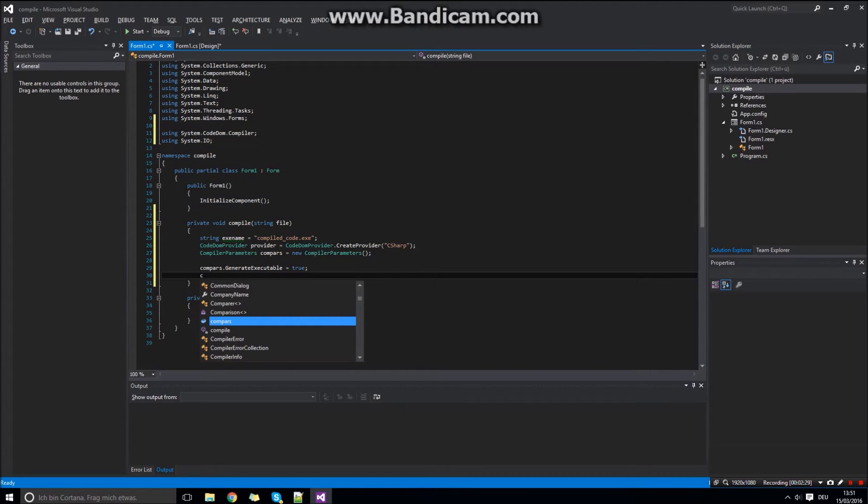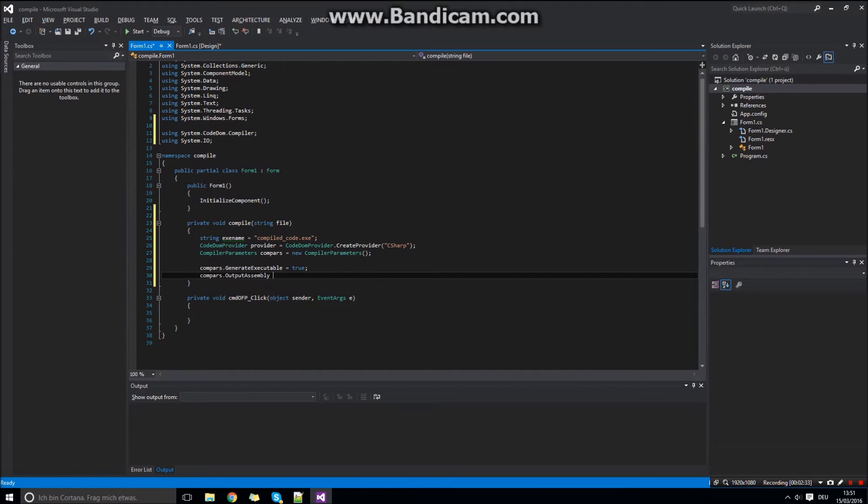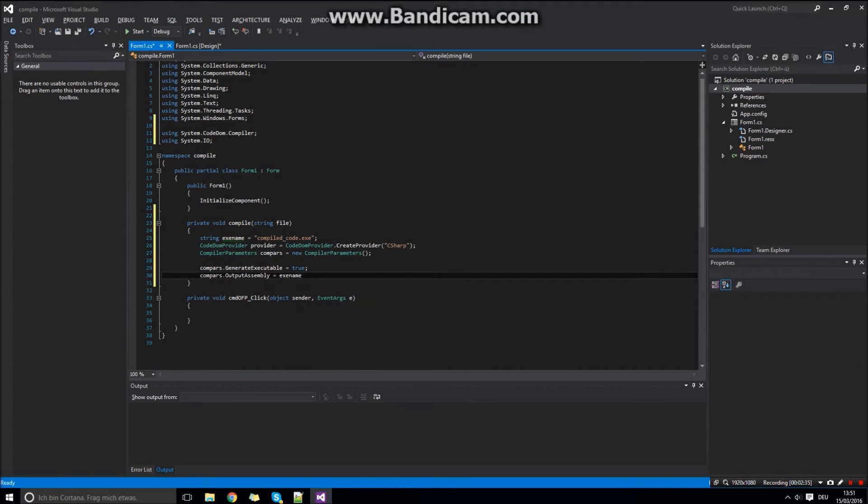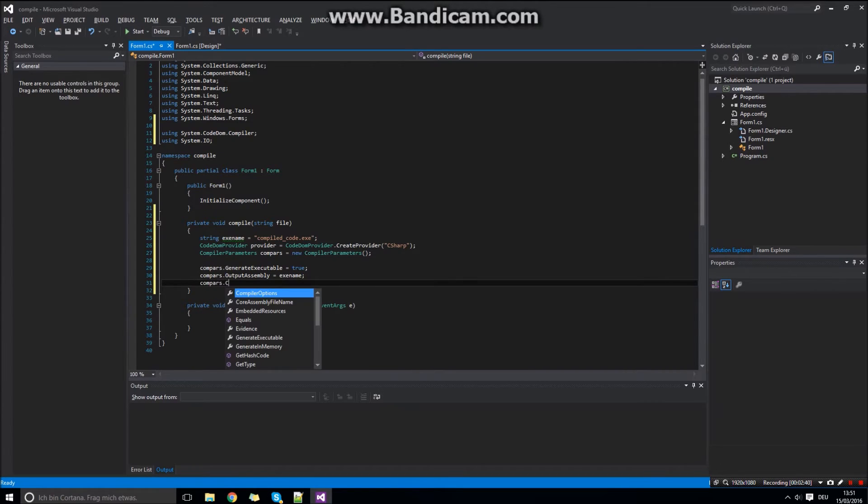First is generate executable true. The output assembly, so the name of the file as we set in our string, executable name.